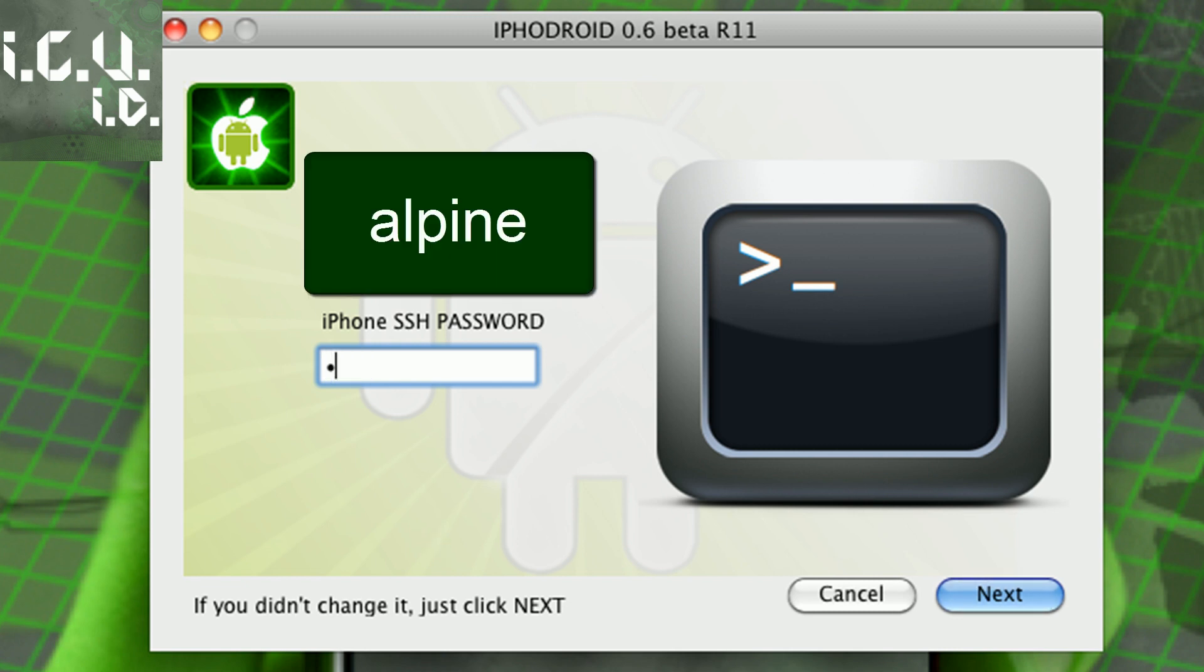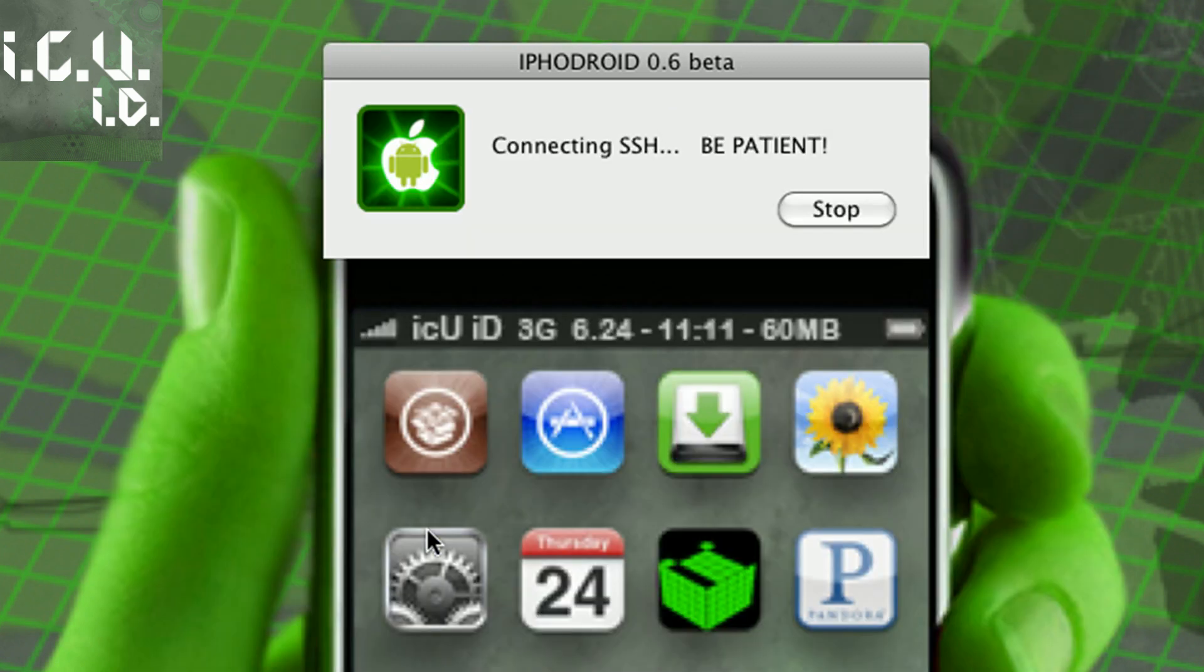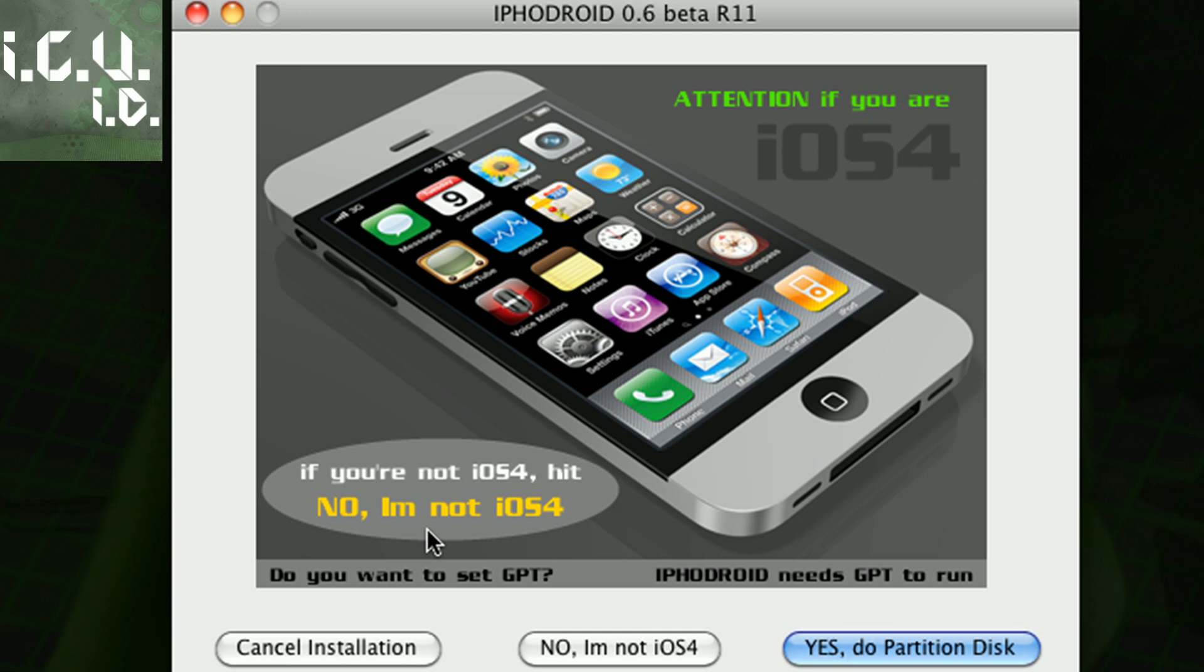Then put in your SSH password. By default it is Alpine, A-L-P-I-N-E, and then just hit next. So if you're not on iOS 4, you're going to click no I'm not iOS 4. If you just want to cancel you can click cancel. If you are on iOS 4, you're going to have to click yes do partition disk.